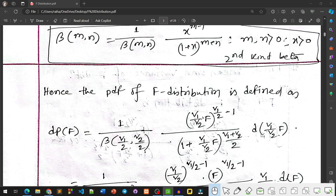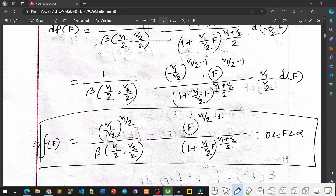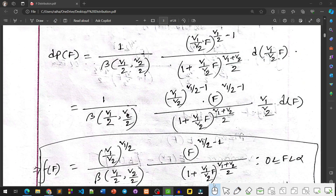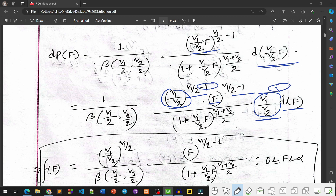After substituting dx = (V1/V2) dF and simplifying, we collect the constant (V1/V2)^(V1/2) outside. The term F^(V1/2 - 1) remains, and the denominator contains Beta(V1/2, V2/2) and (1 + (V1/V2)*F)^((V1+V2)/2).